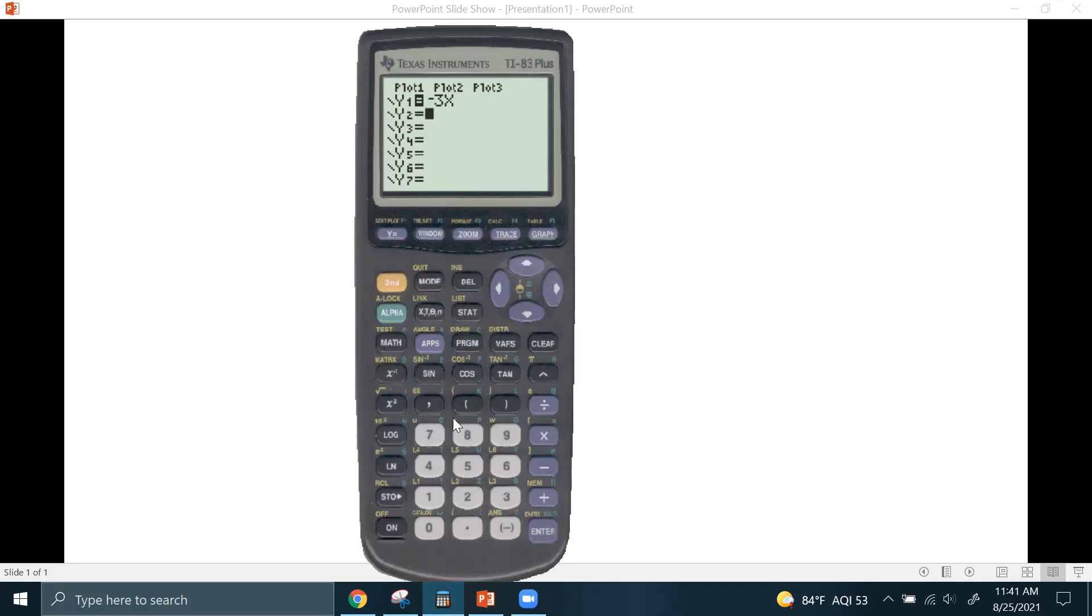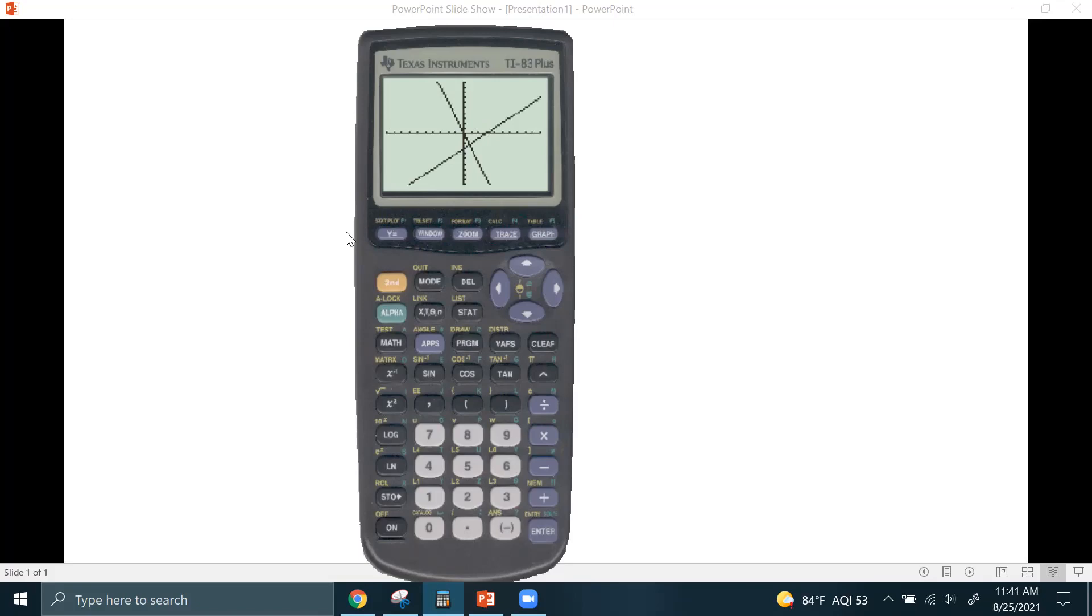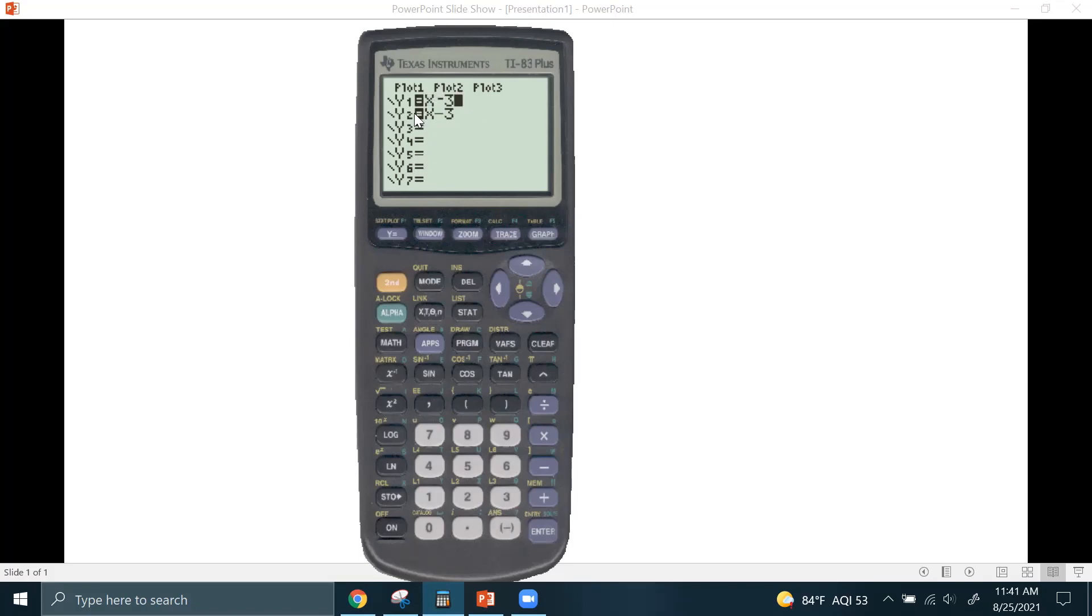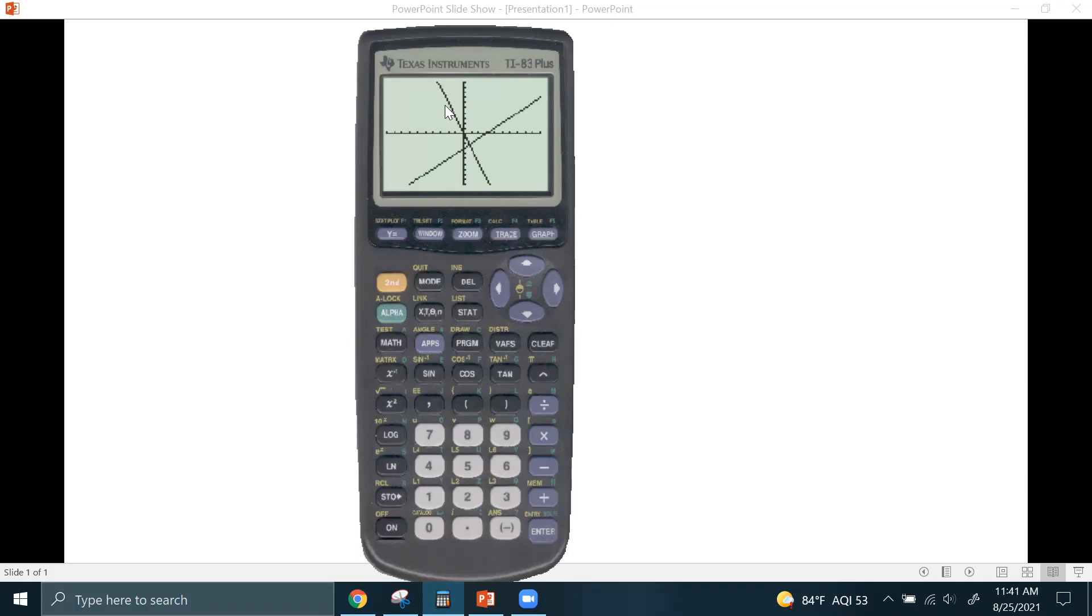If I do X minus 3 like this, it's going to graph it like that. Now, if I type in X negative 3, that's not the same thing. How the calculator reads that is it thinks it's X times negative 3. It's not going to be the same thing as X minus 3. It's a different line. So, the negative key and the minus key do not tell the calculator the same thing. I've had students, year after year, switch them up and make mistakes doing that. Just be aware of that.